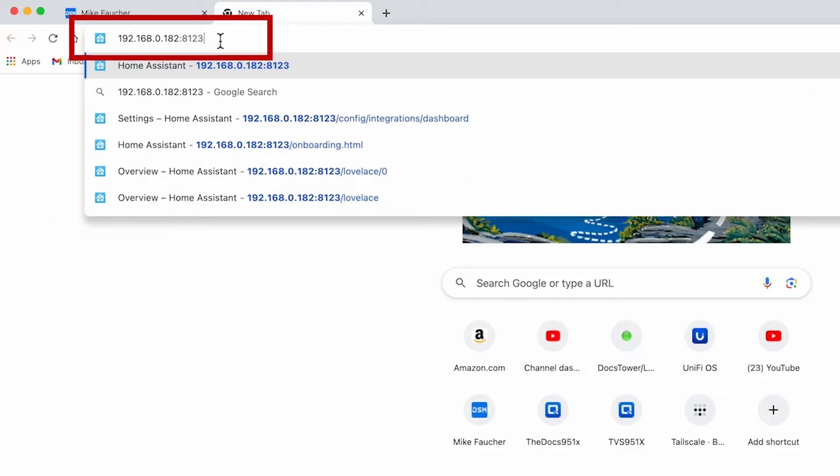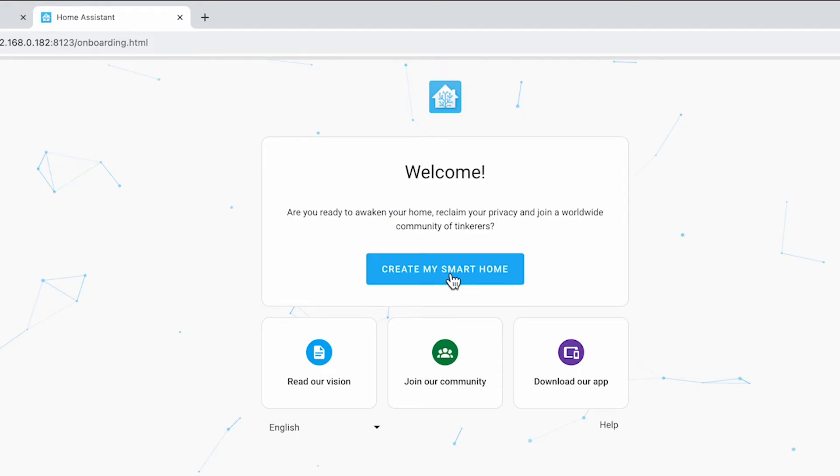For that you go to your browser, type in your NAS IP address which in my case is 192.168.0.182 and add a colon 8123 behind it. If you did everything right this will launch the setup screen of your Home Assistant.